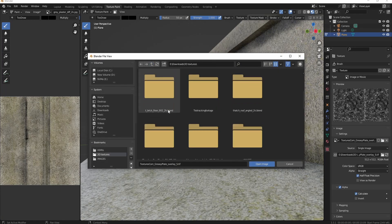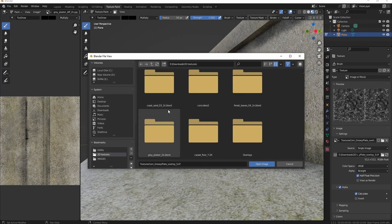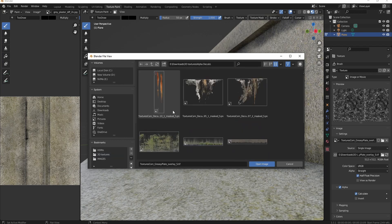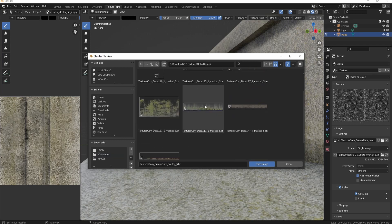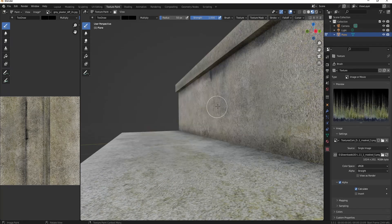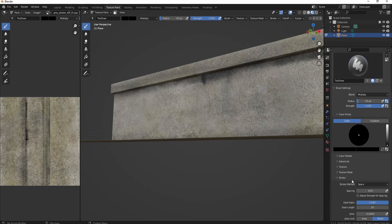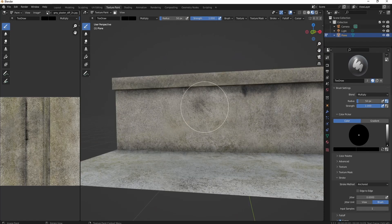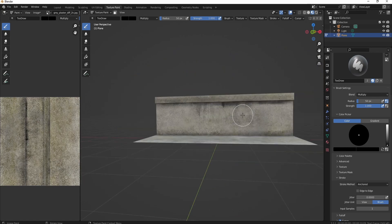So use one of those alpha decals that you got from textures.com. I'm gonna use this one and then you set the stroke and then set the anchor. And now decals and it just works so well.